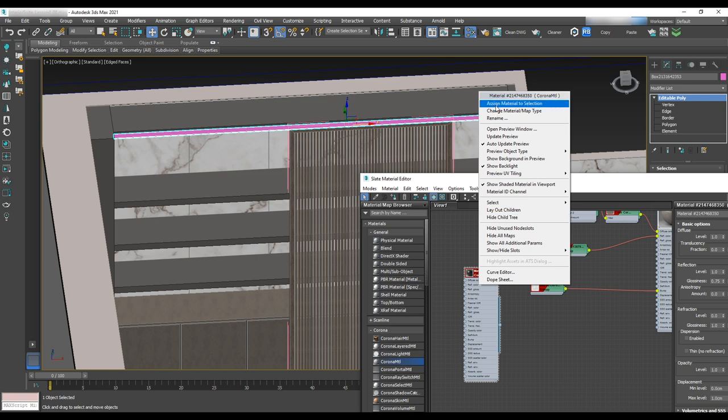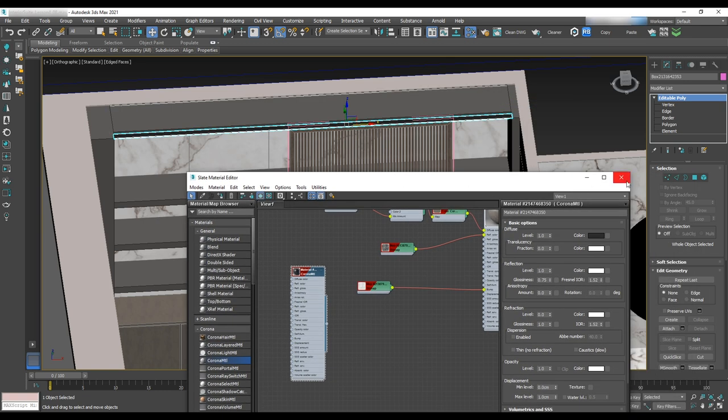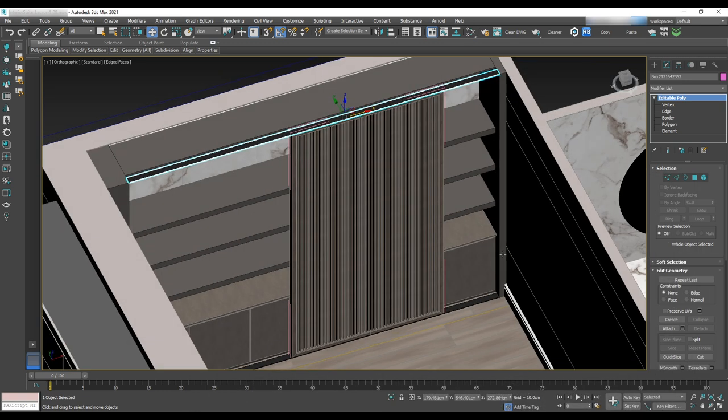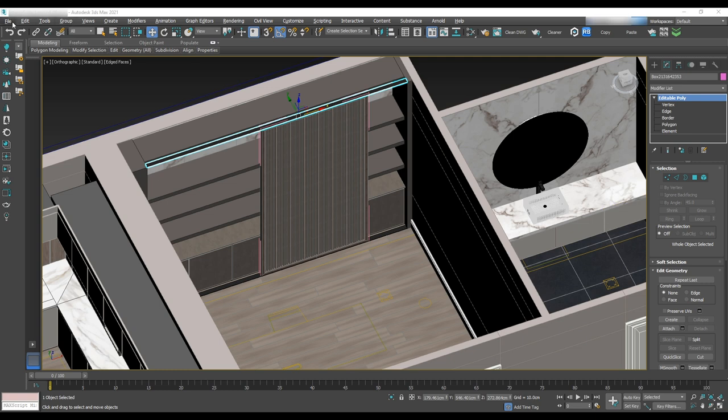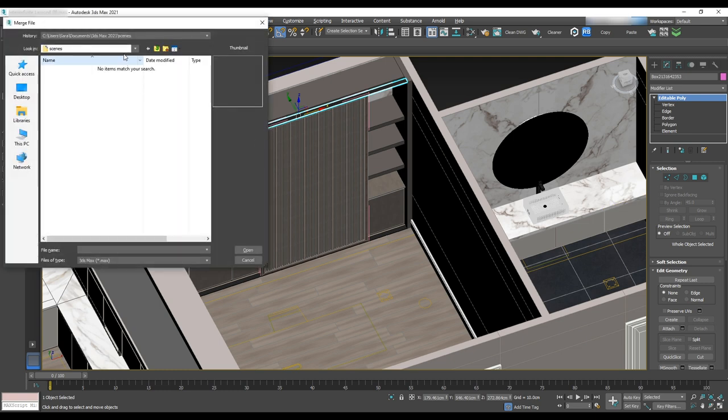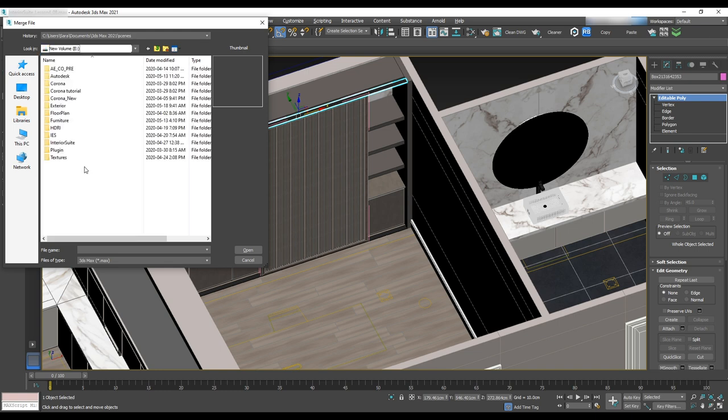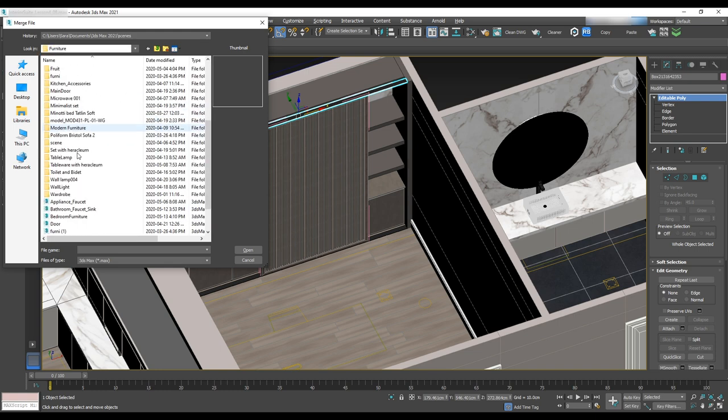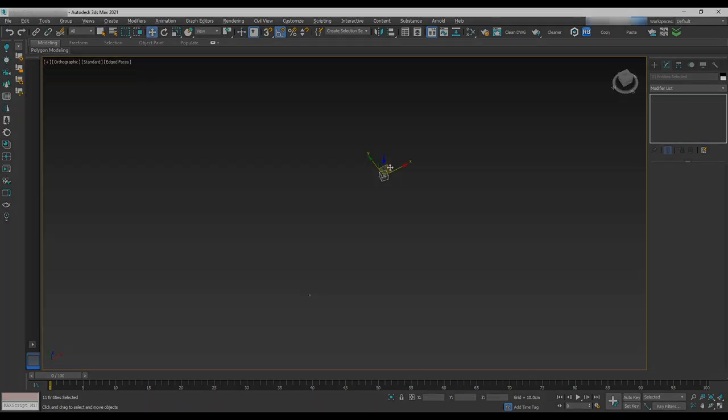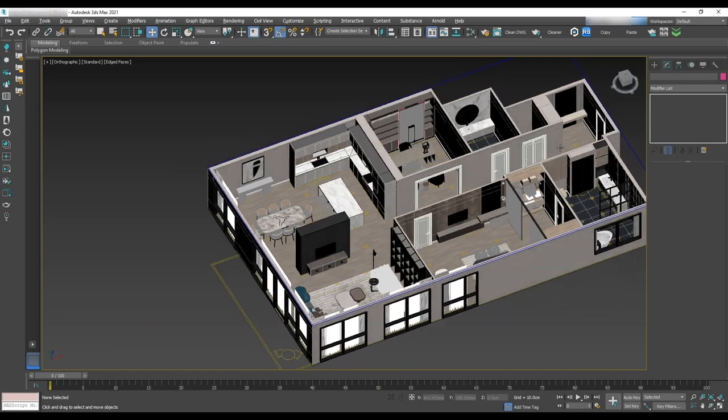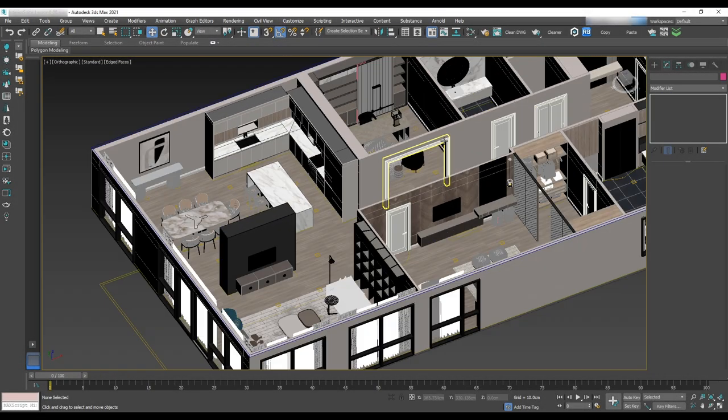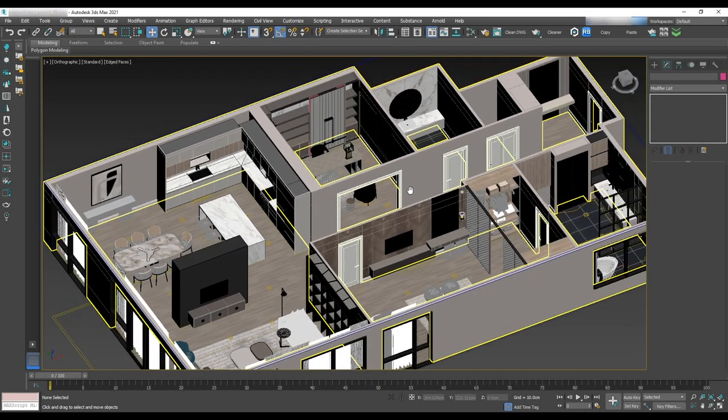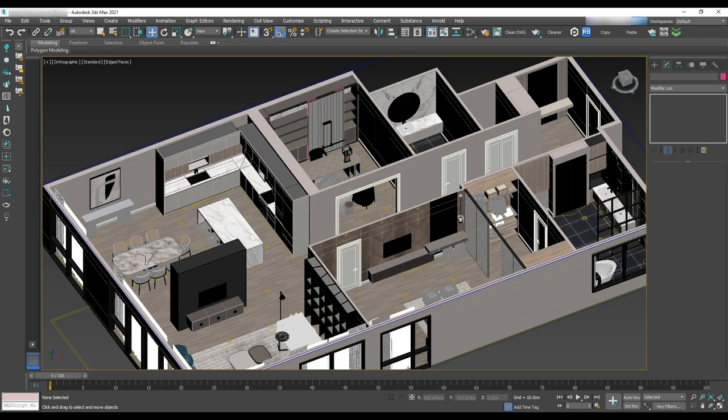Now that we have our built-in cabinet, it's time to merge furniture for the office. To do that, we'll go to the file, import, merge and add furniture to the scene and place them. We are done with furniture and now we need to add some accessories to all the areas. In the next video, we'll be covering render setup and lighting. See you next time!